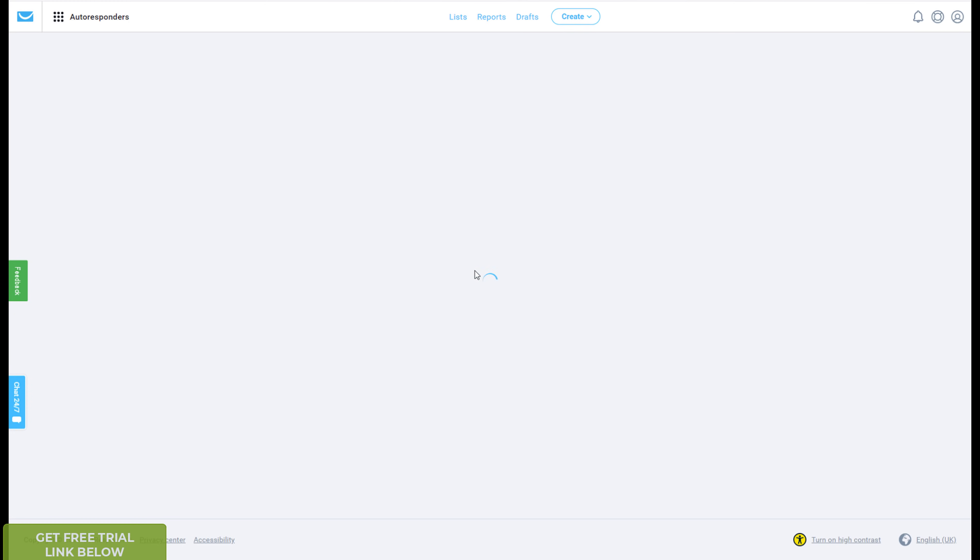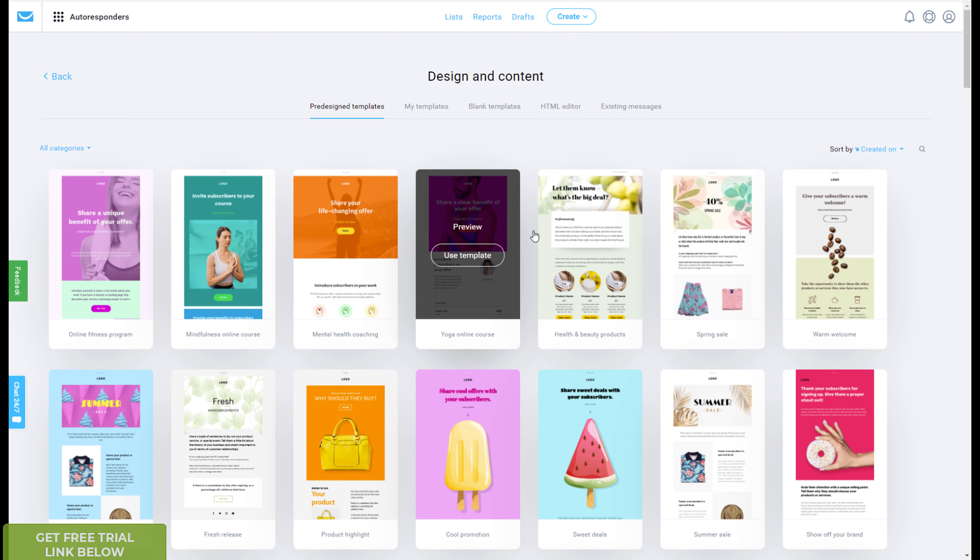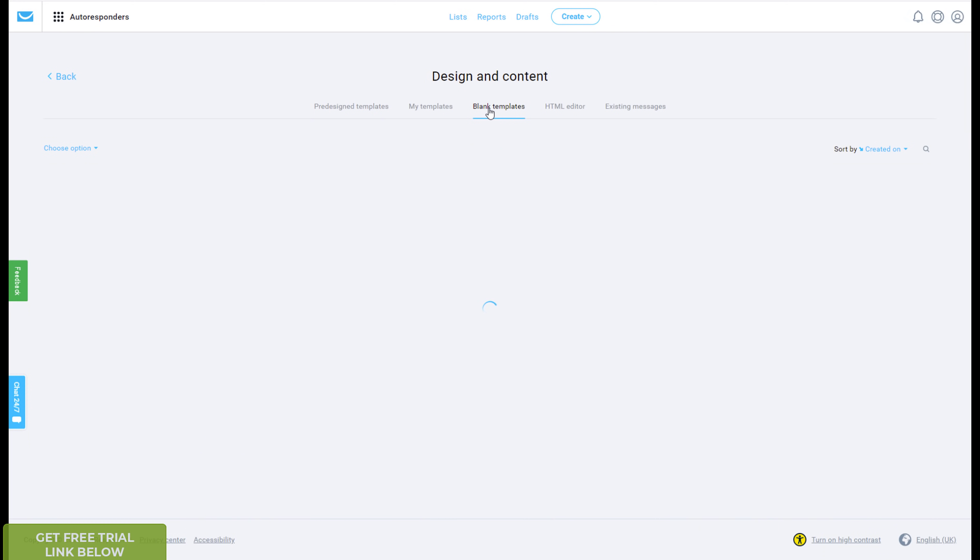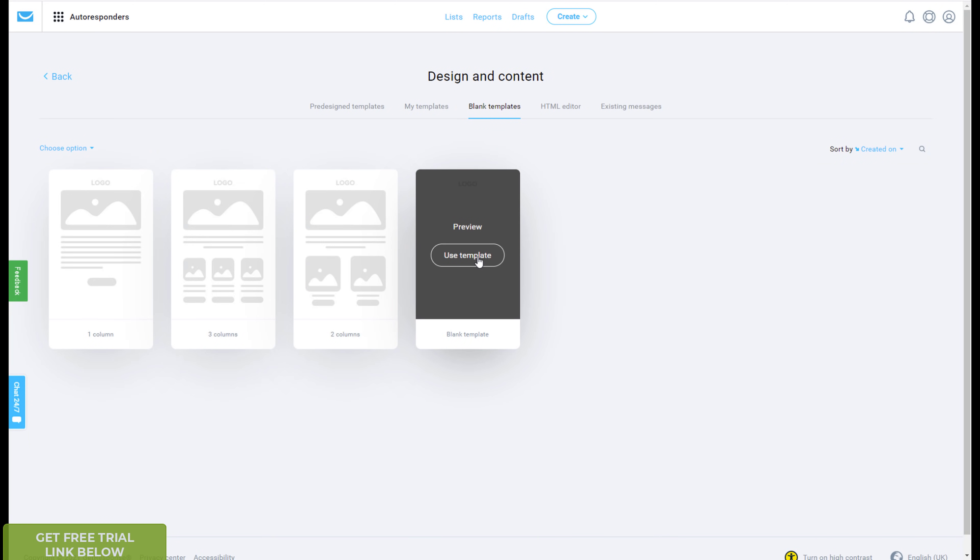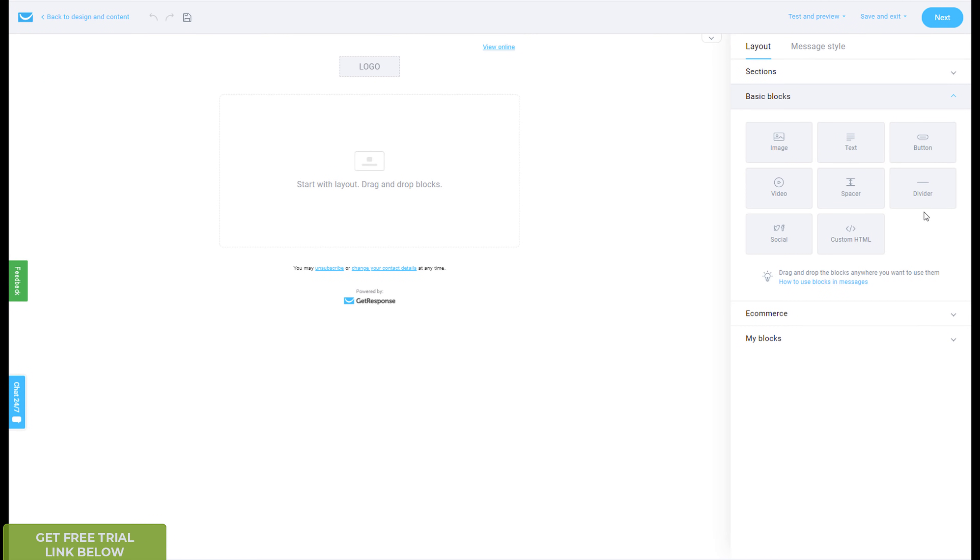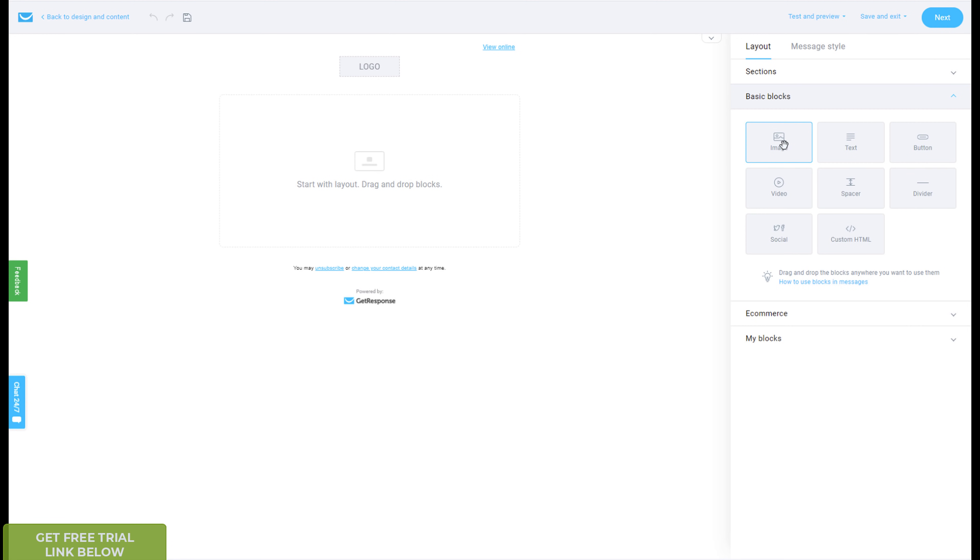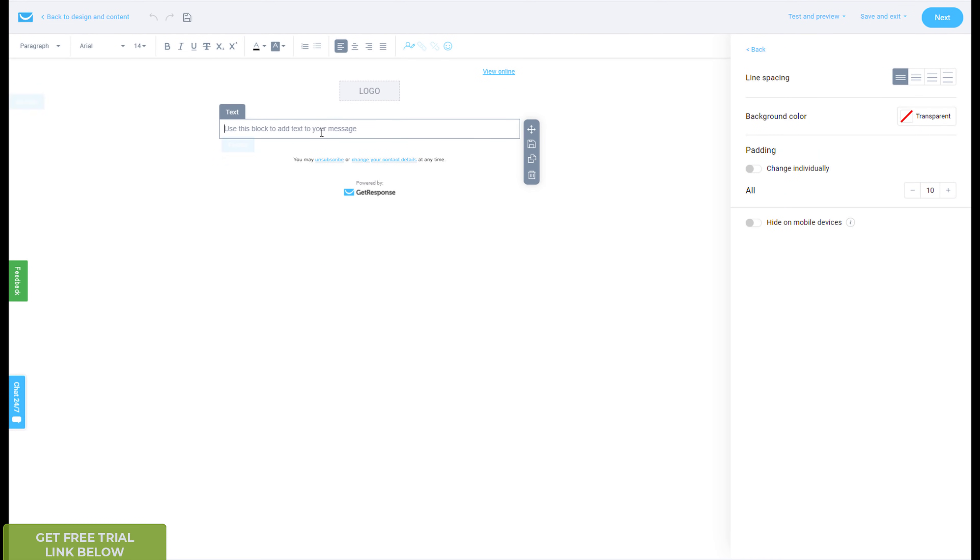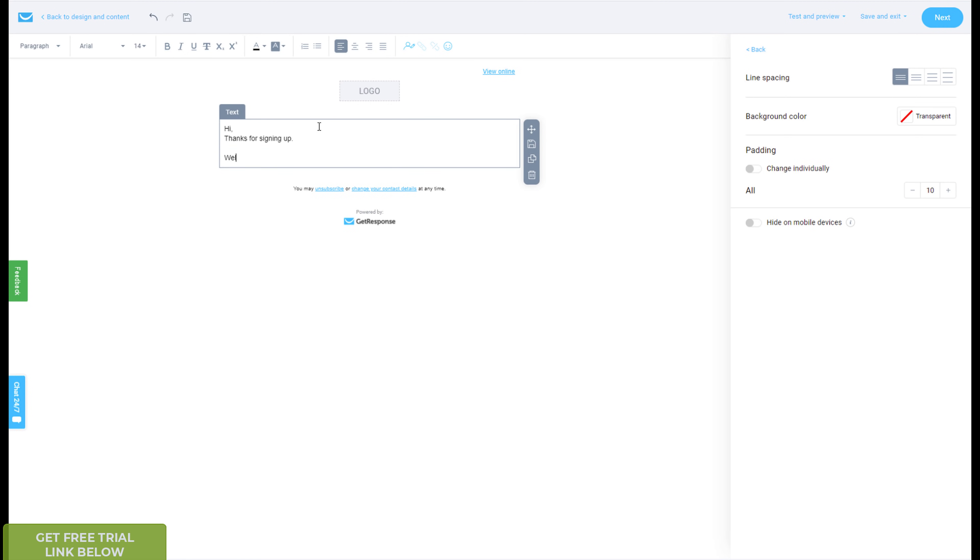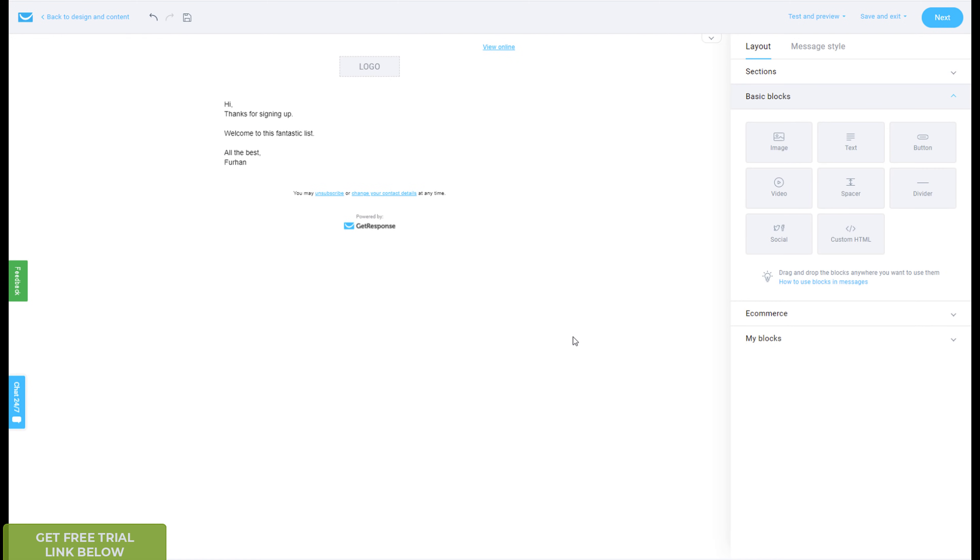So I always, actually I always start with a blank message, you can use their predefined templates, but I don't like them, just try to keep it simple, I'll go to blank template, and just use template. Okay, so from here, you can drag across an image, text, buttons, videos, you want to make a welcome video, you can drag that in there, we'll just give a YouTube link or something, spaces, divider, and so on. So I'll probably just, just to keep it short and sweet, just put in a bit of text. Hi, thanks for signing up, welcome to this fantastic list, all the best. And then you add image, or whatever you want, but let's just, just for this demo, I'll keep it simple.